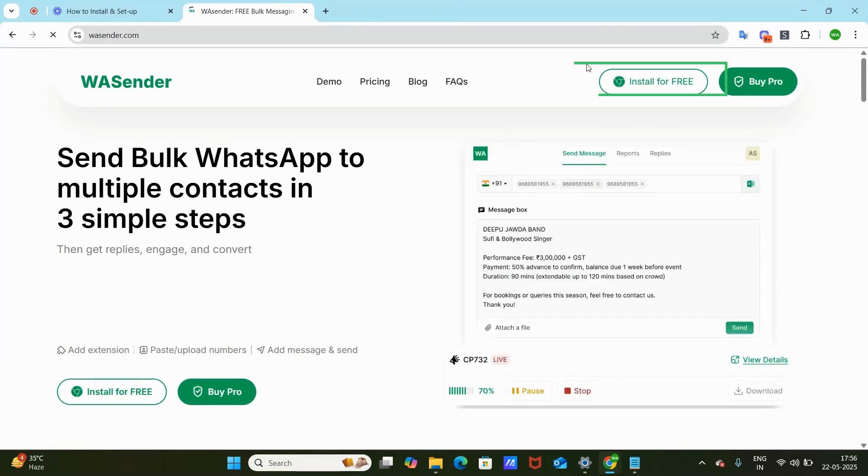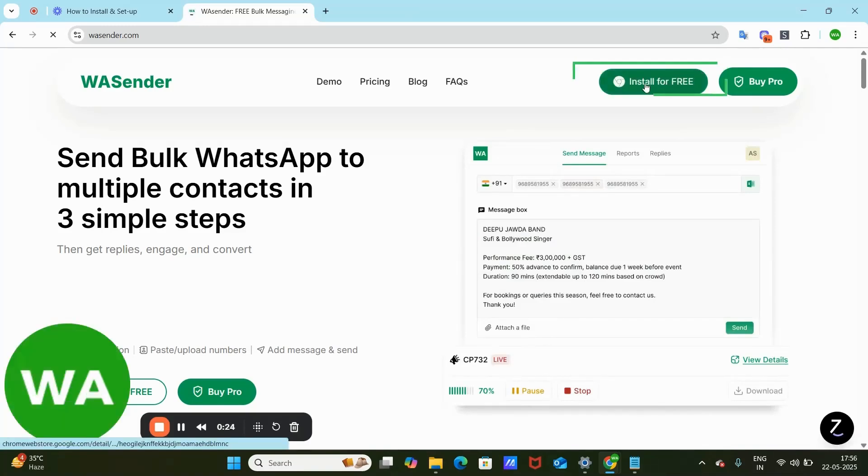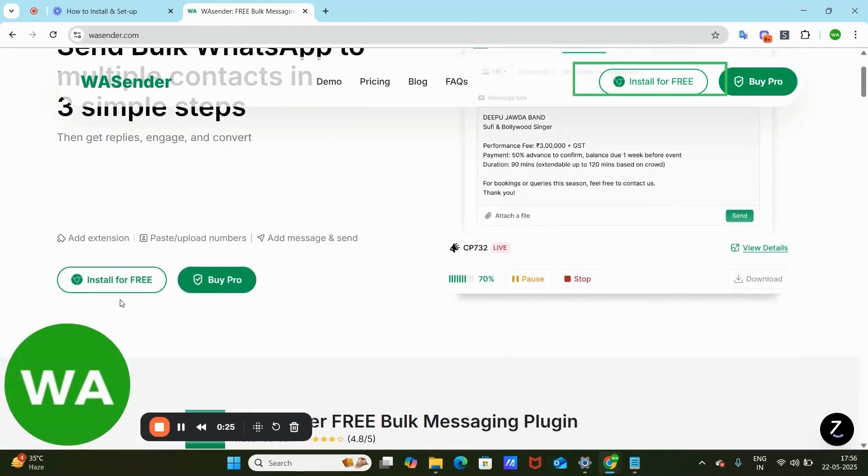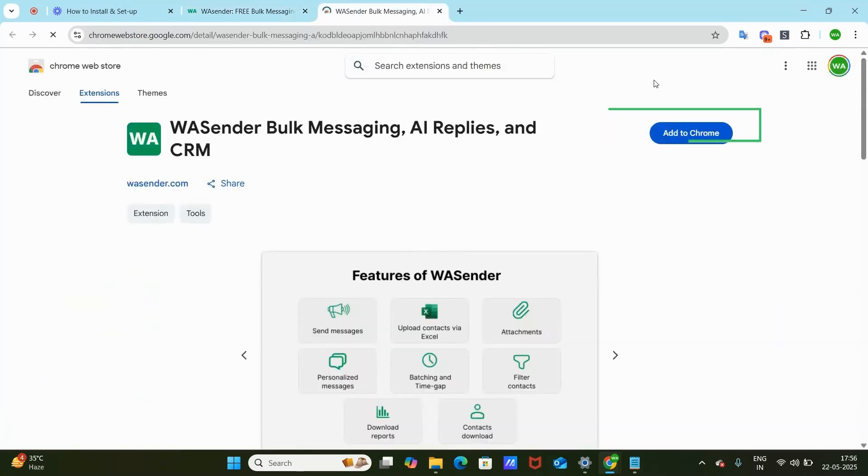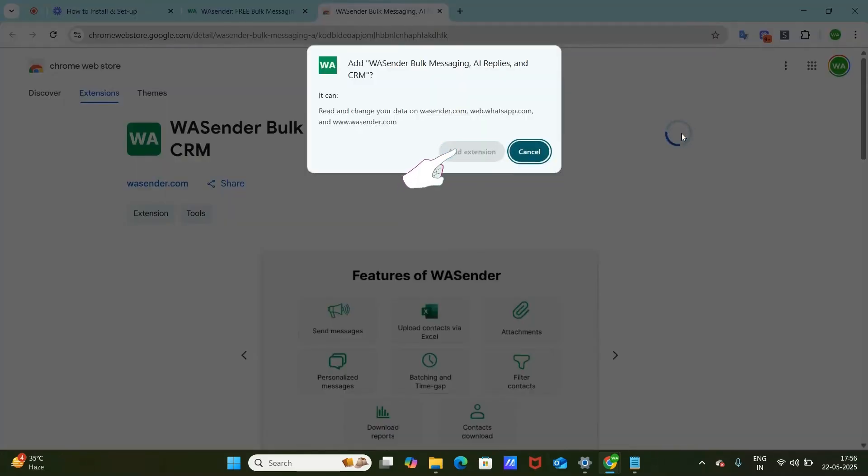You'll find the Install for Free option here. Click on it and you'll be redirected to the Chrome Web Store. Click Add to Chrome and review the required permissions.